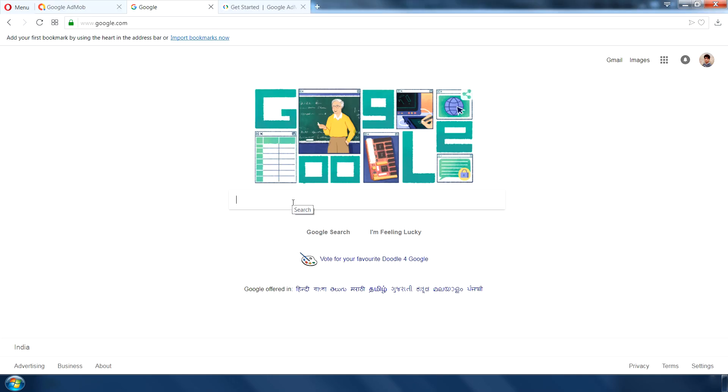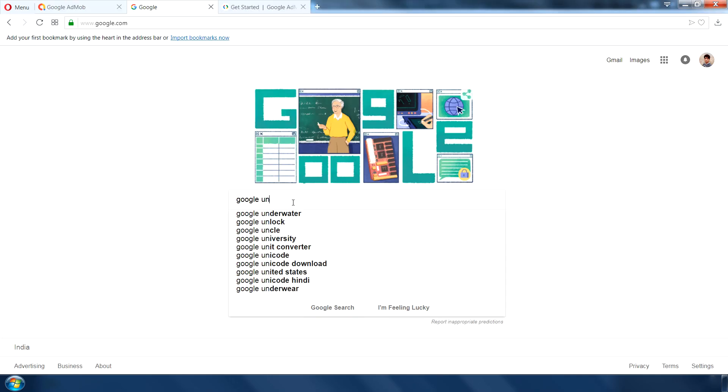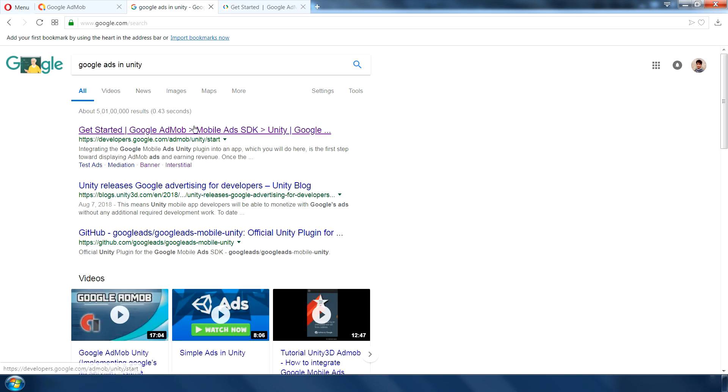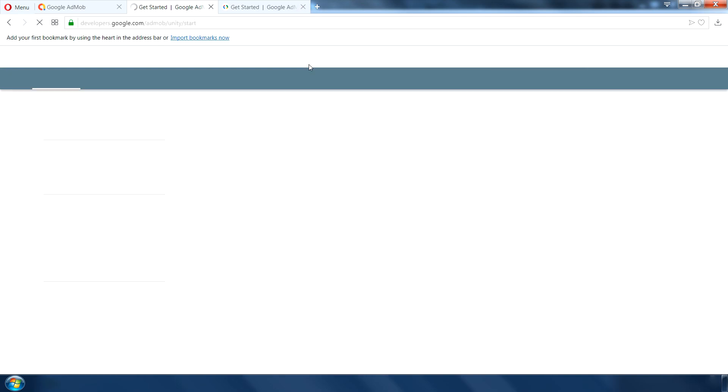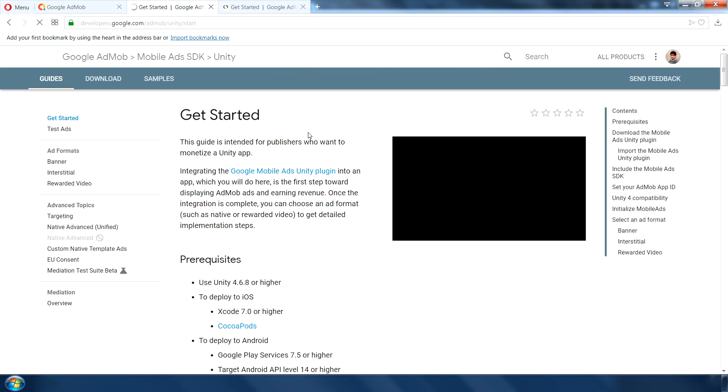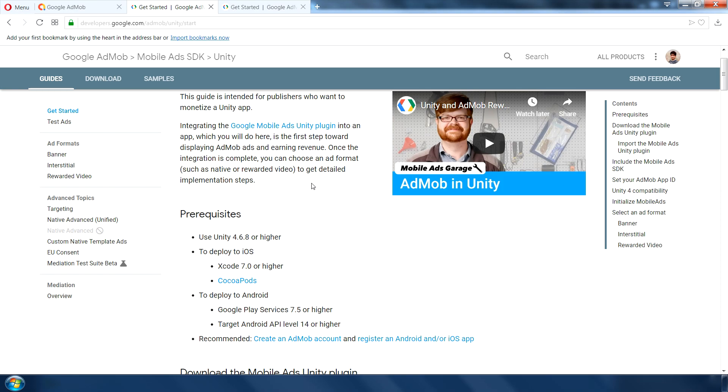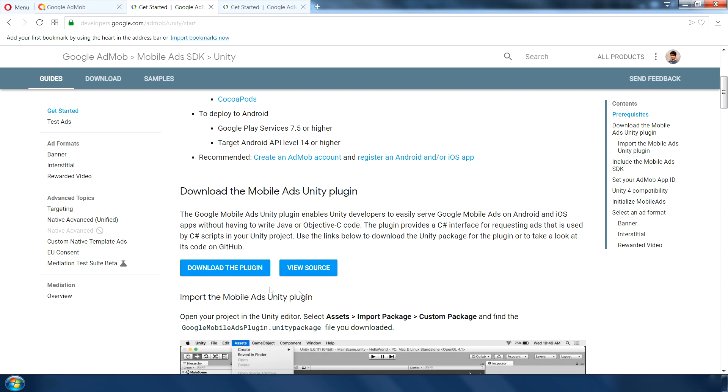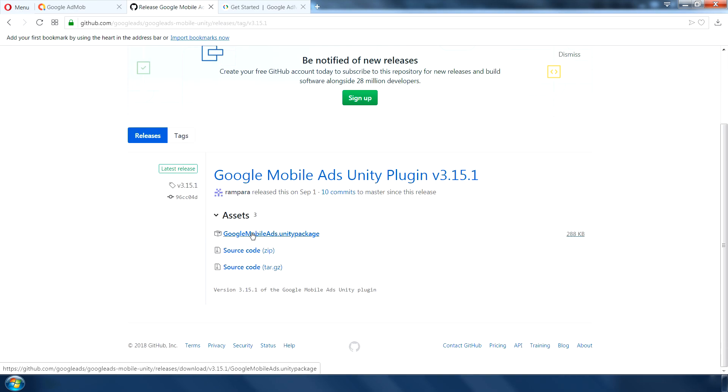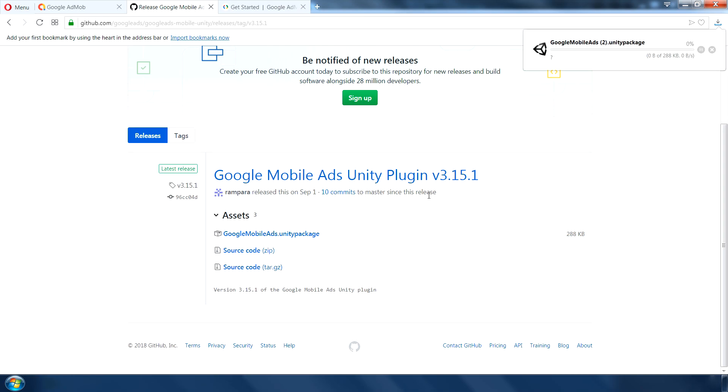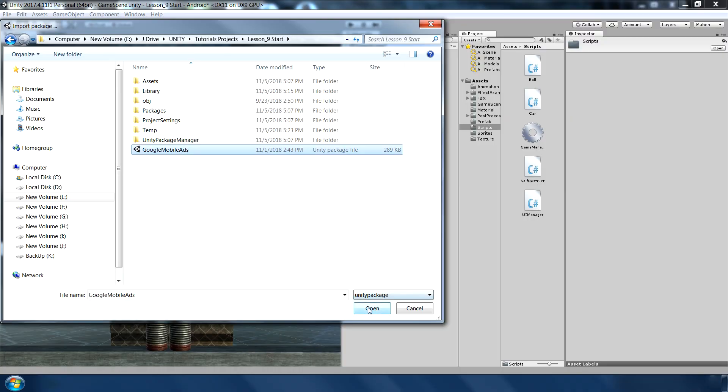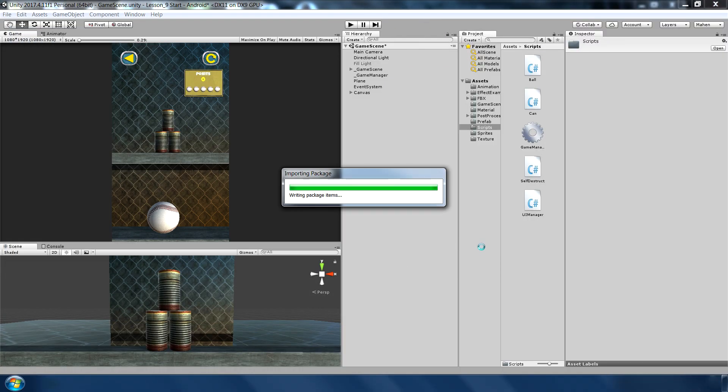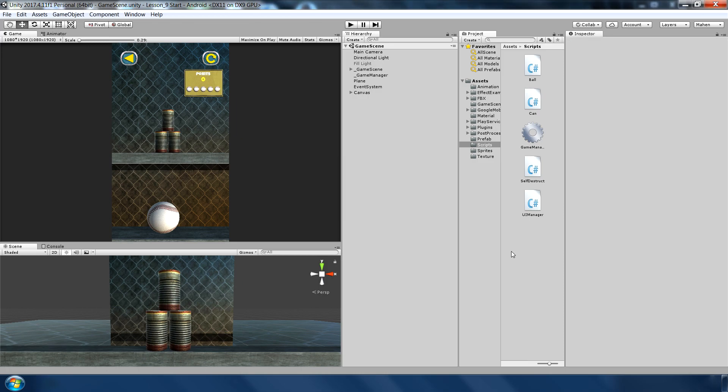Next again go to google and type google ads in unity. And click on this first link. This will take you to this google page. And download the plugin from this page. Click on this first link google mobile ad dot unity package. Download this plugin and import in unity. This will take some time.